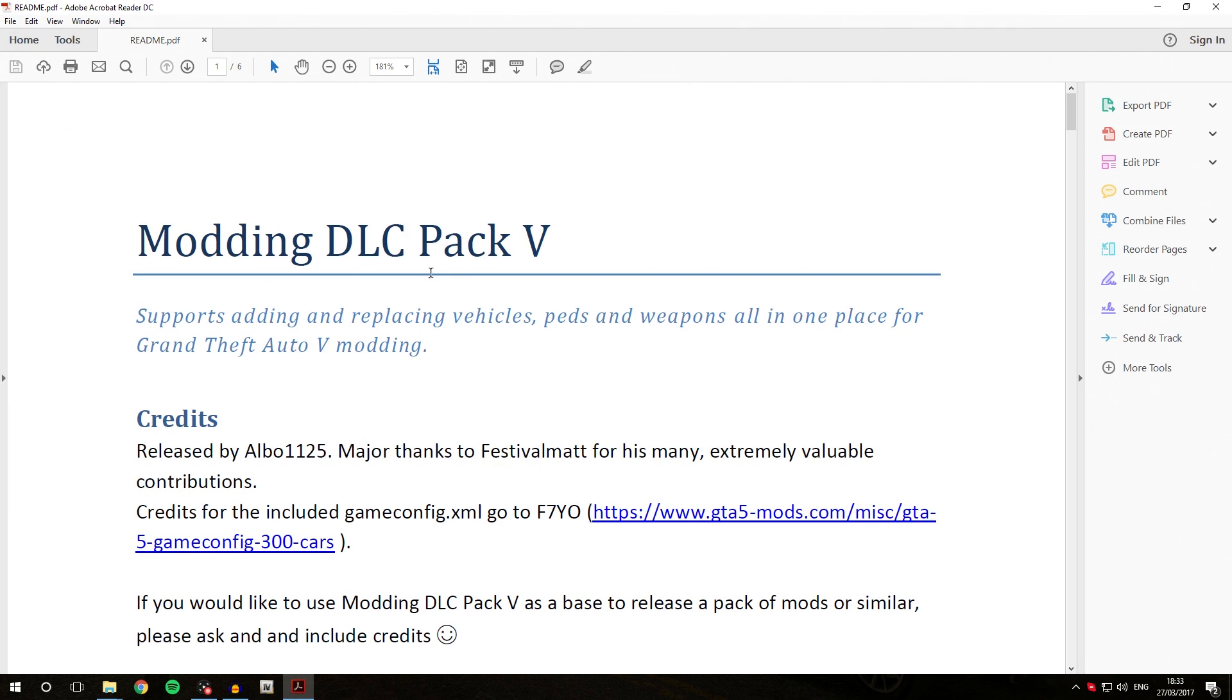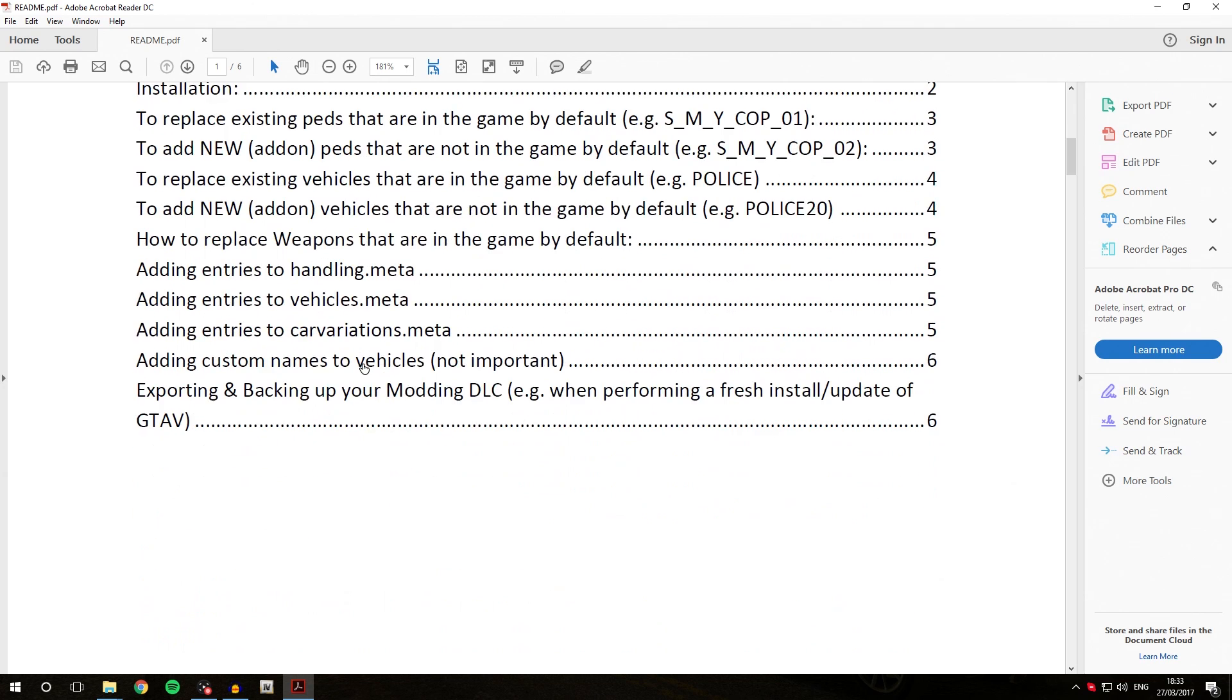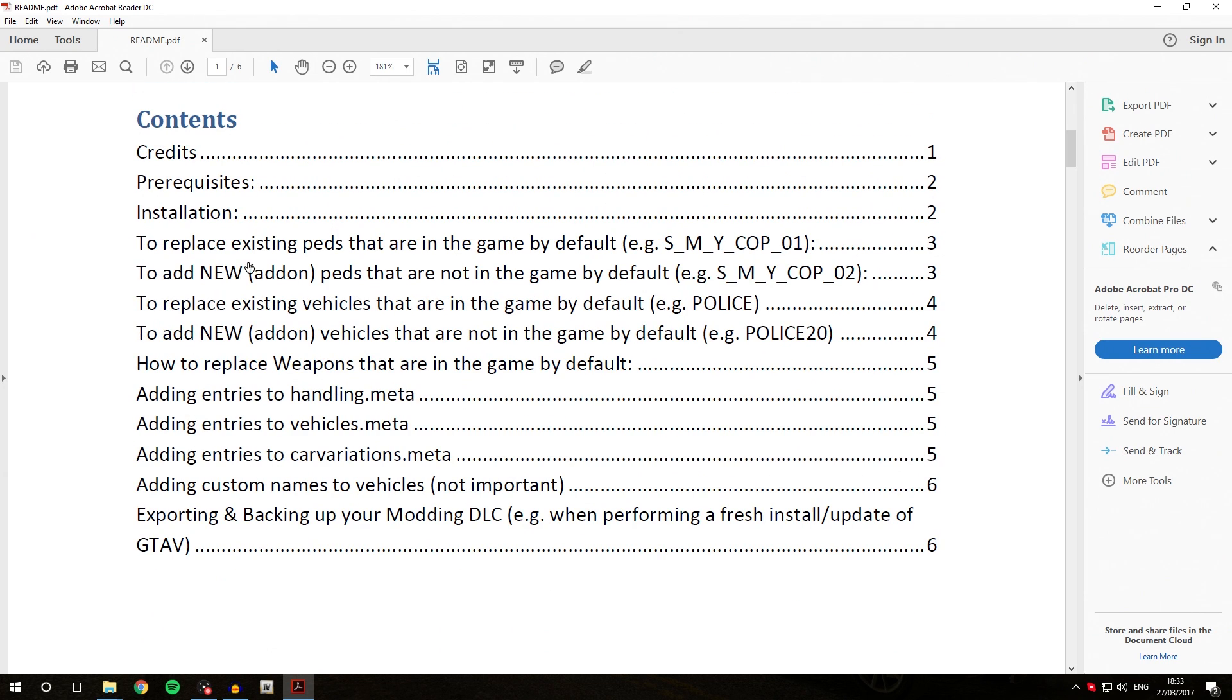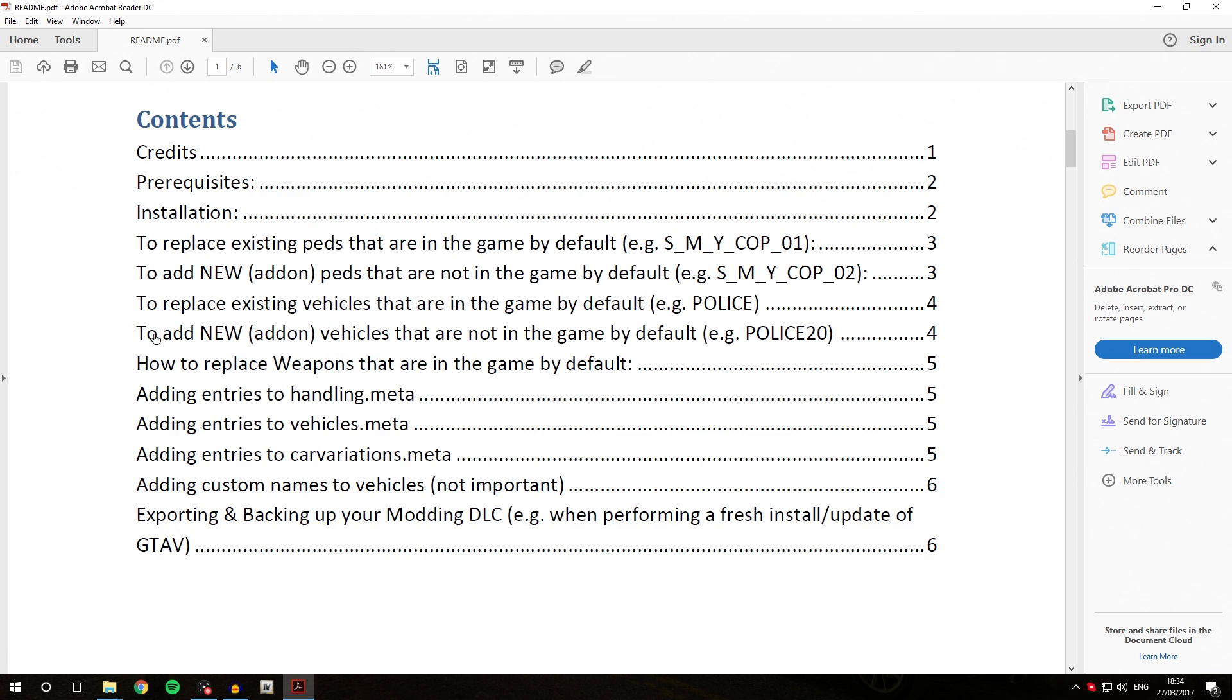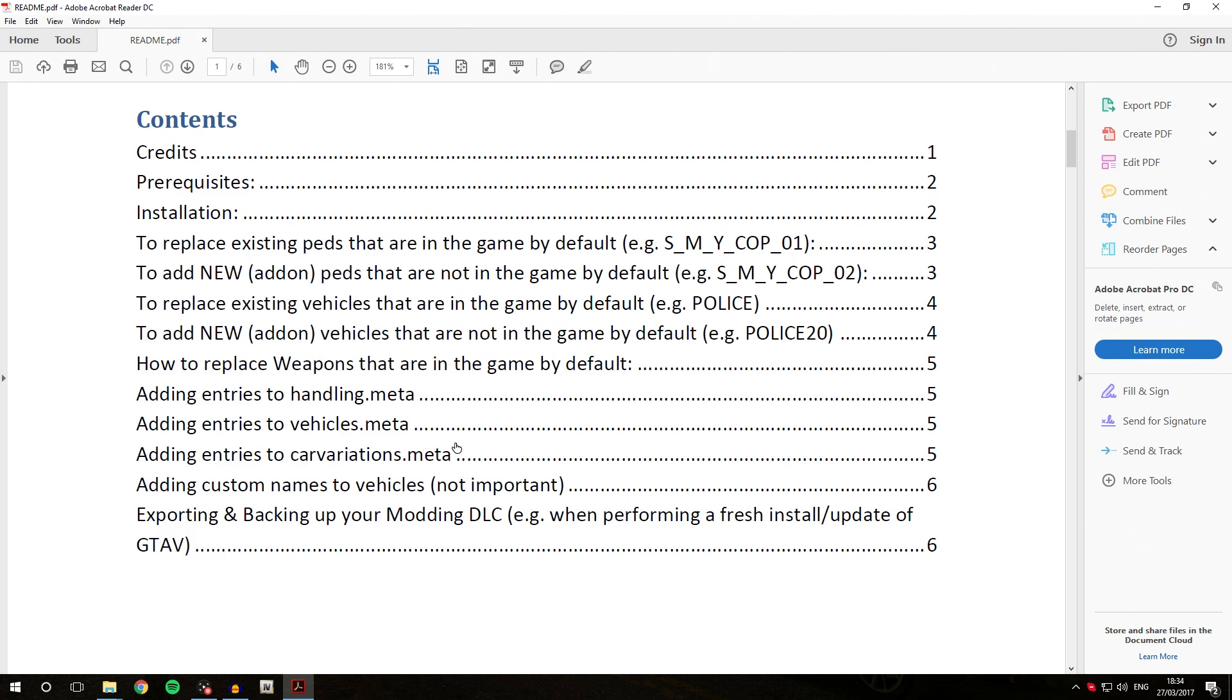As you can see, you've got modding DLC pack 5 with some general credit information. Here we have the contents about what exactly you can do with it. We can add new add-on peds, add new add-on vehicles, and replace weapons that are already in the game. We can also replace existing vehicles and peds. Instead of doing everything in different locations inside your GTA 5 folder, you can now do it all with this modding DLC pack. This means you're going to install everything inside the modding DLC pack and not where the download of the vehicle tells you to install it.